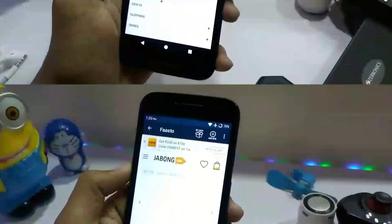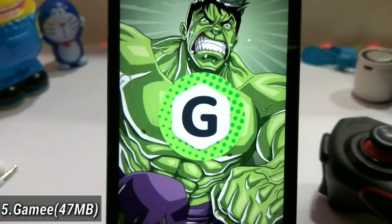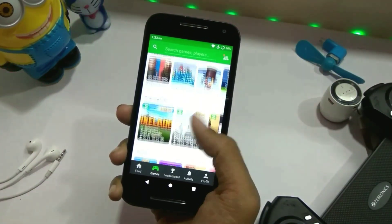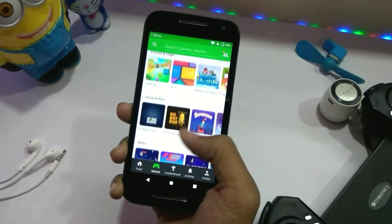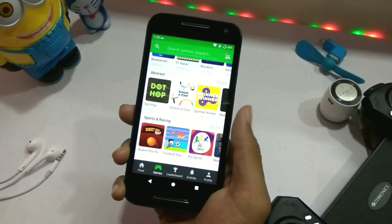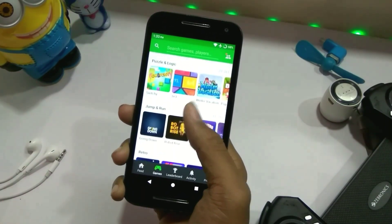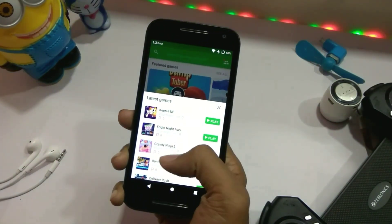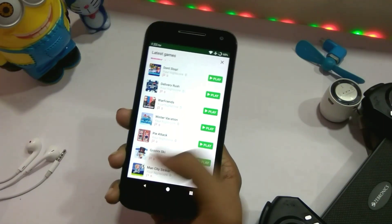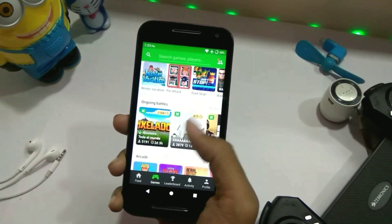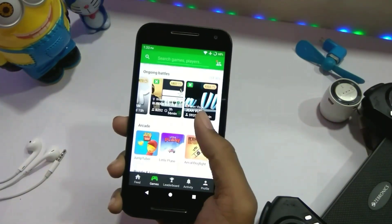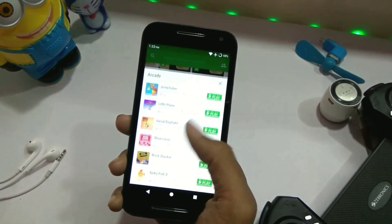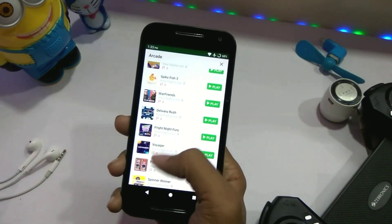The fifth app is Gamee. In this single application you get to see more than 100 games. This is a 47 MB app. Every game is sorted by category — you open a category and see all the games within it. The first time you have to download each game, and every game's size is in KB, with some being 1–2 MB.